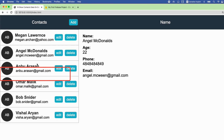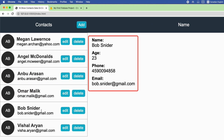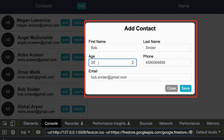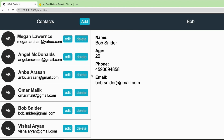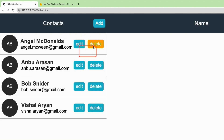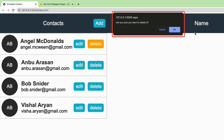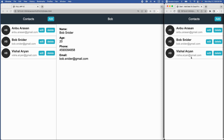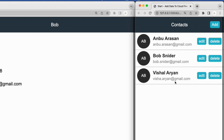When any of the list items are pressed, more information appears on the right. You can check the edit button, make some changes, and the changes are updated successfully. Finally, when the delete button is pressed and the OK button is clicked, that contact is removed from the list. The contact app is also mobile friendly.